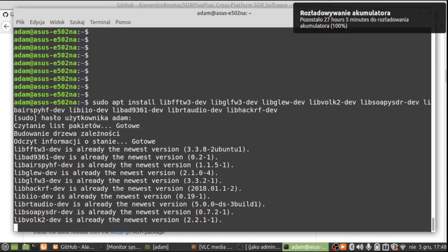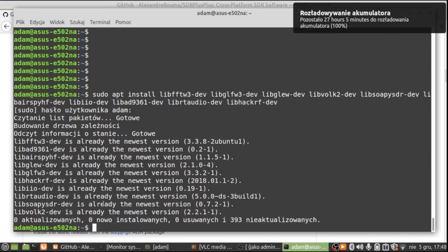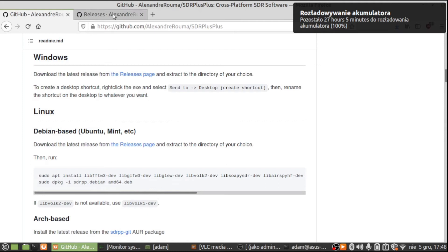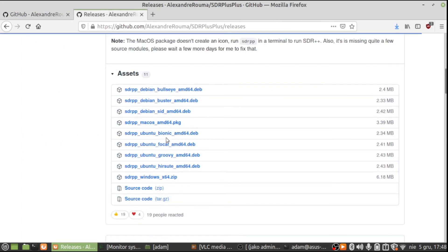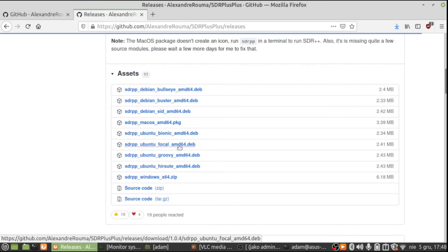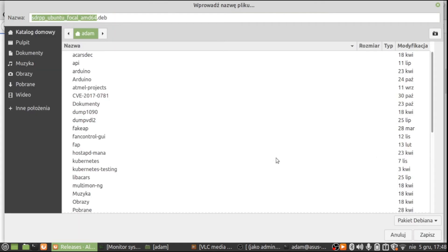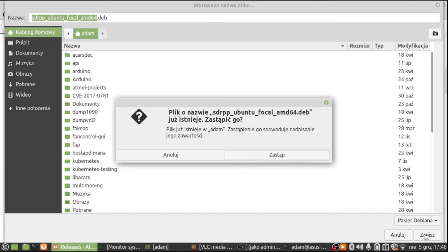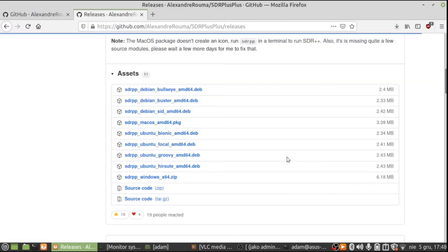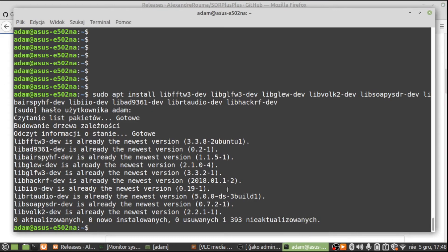These packages should already be on my system — yes, they are visible right now. We can proceed with downloading the SDR++ application. Find the one that suits your operating system. In my case, I'm using Linux Mint 20.04, so I need to download the Ubuntu Focal package. I'll save it in the home directory of the user I'm using on my laptop, right here. I have to override the existing file.